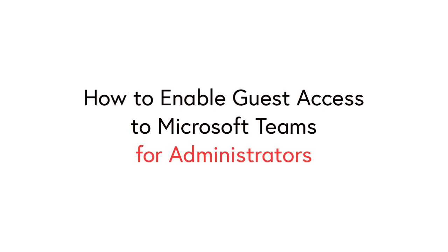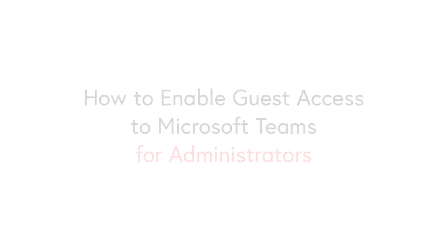Hi, it's Matt and in this video we're going to look at how to switch on guest access for Microsoft Teams.